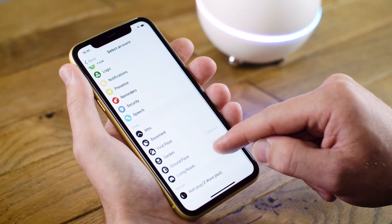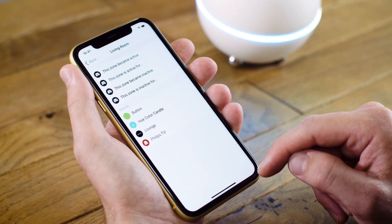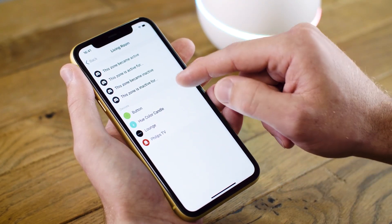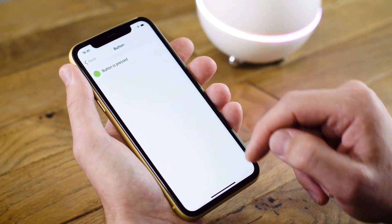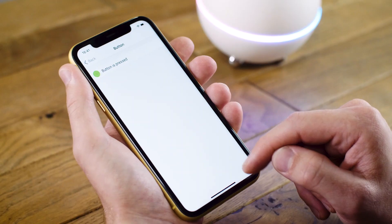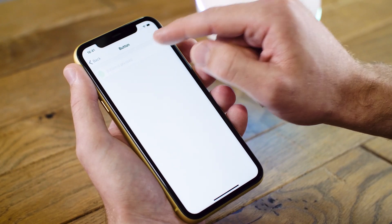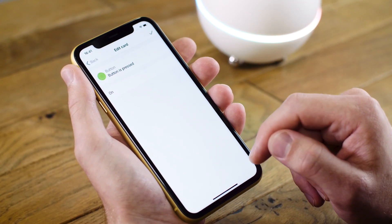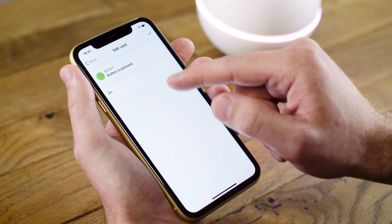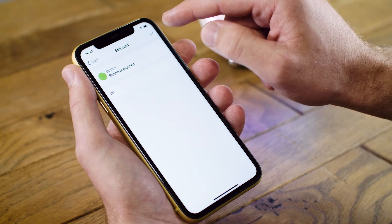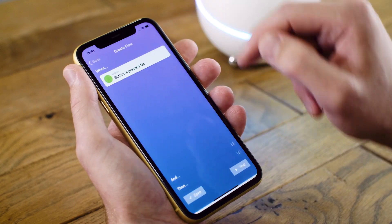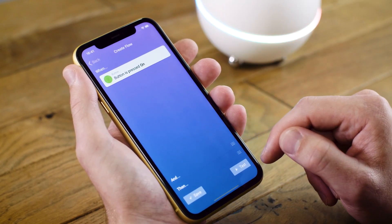In this case, it's listed under my living room and listed as button. The action here will happen when the button is pressed. To add this, I click on the check mark in the top right, and now the card has been added.